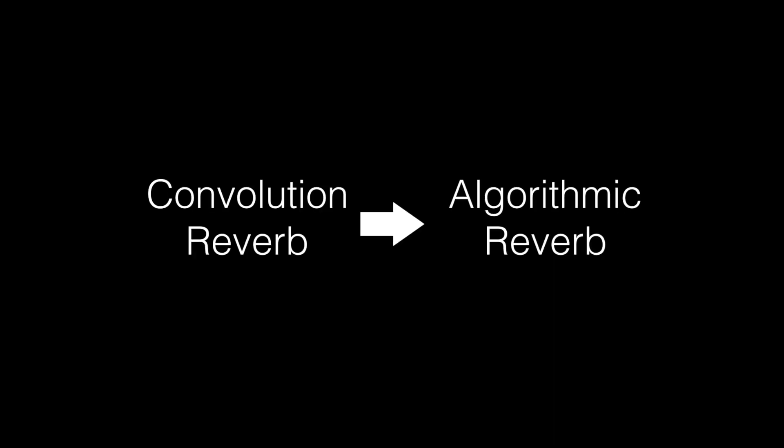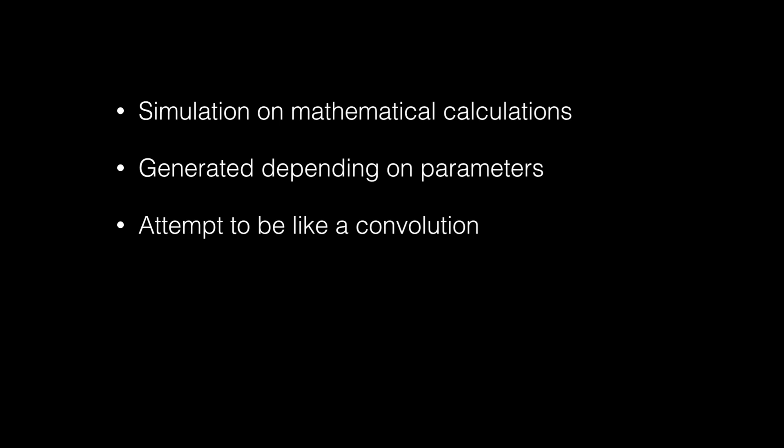If we look at now the algorithmic reverb, a lot more complicated in its theory but it's still the same thing as a convolution in a way. It's a simulation on mathematical calculations so it's a lot more in depth from that perspective. The parameters that you put in your DAW, that's what it would generate.